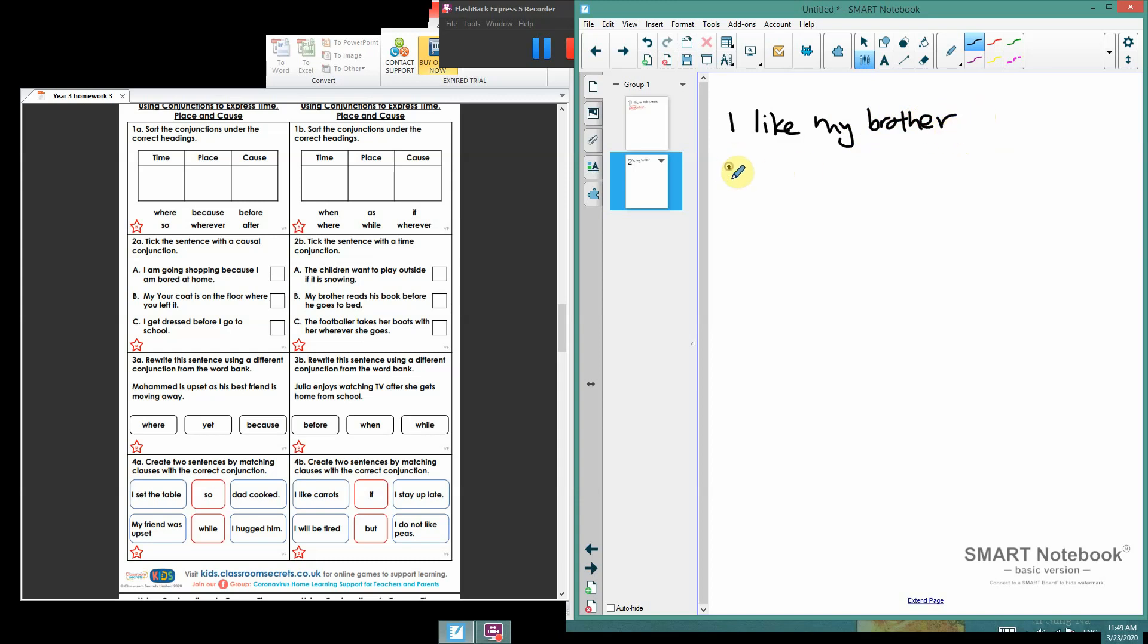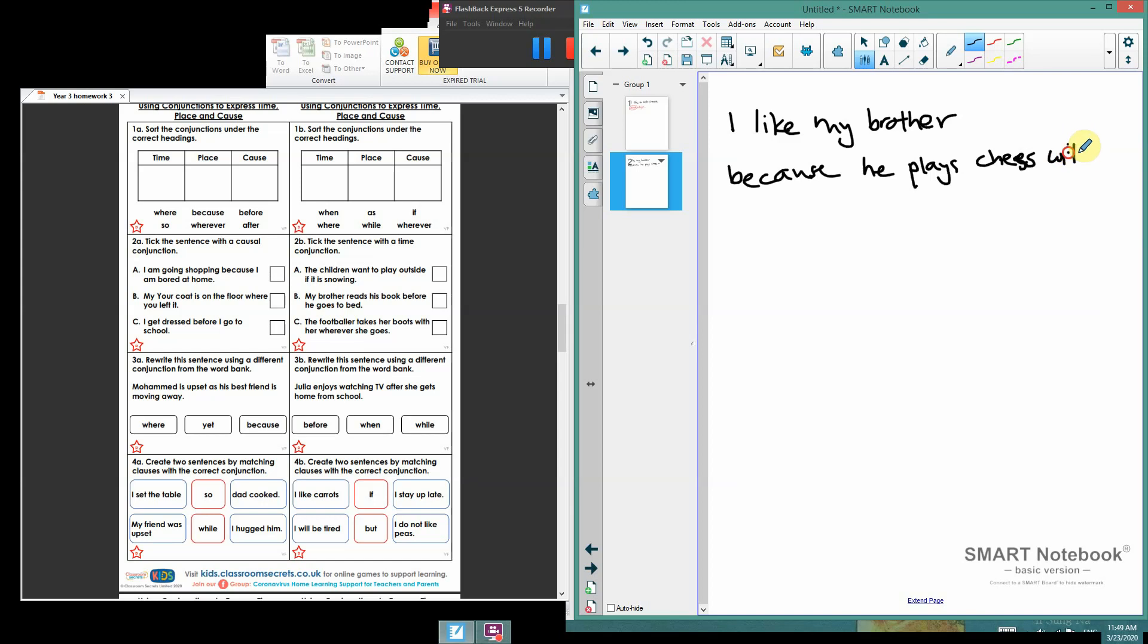I'm going to use 'because'—because he plays chess, not cheese, chess with me. Full stop. This conjunction joins this sentence together.